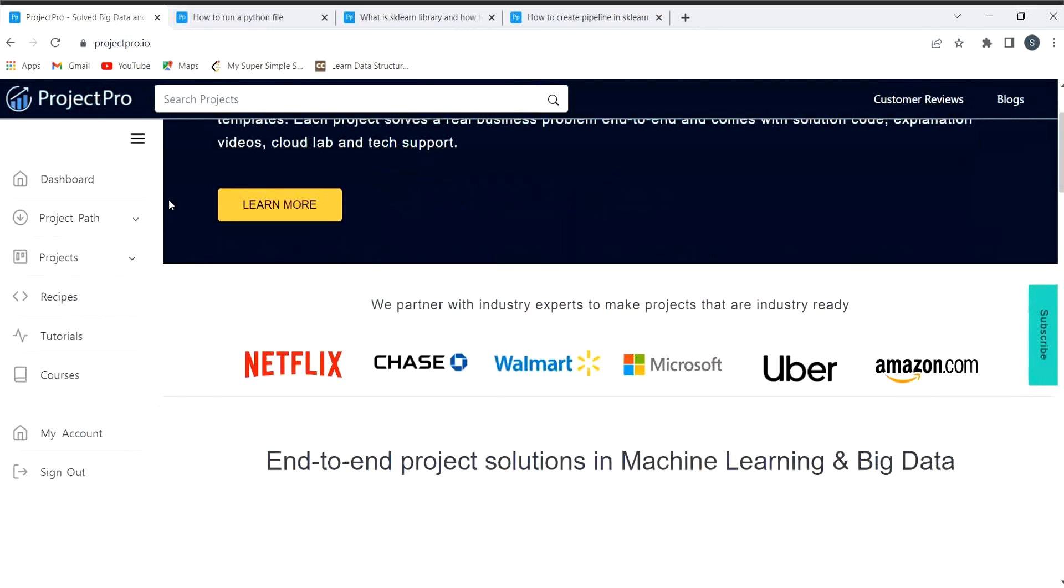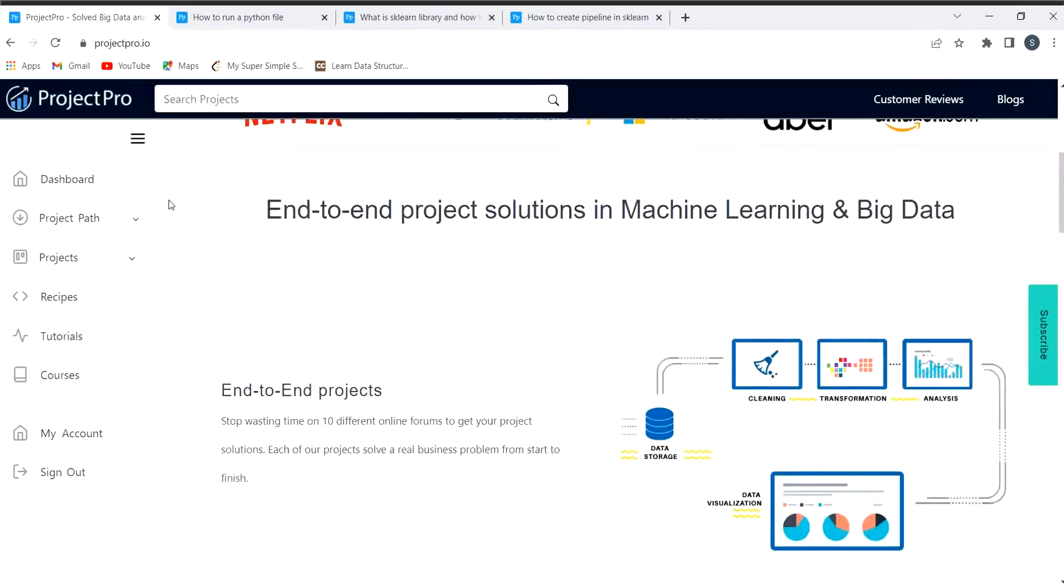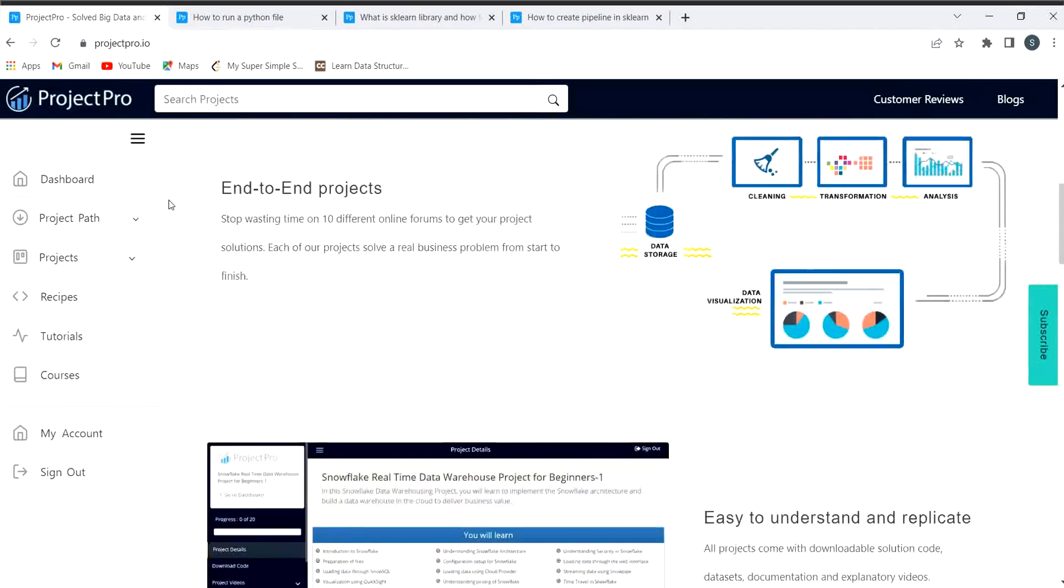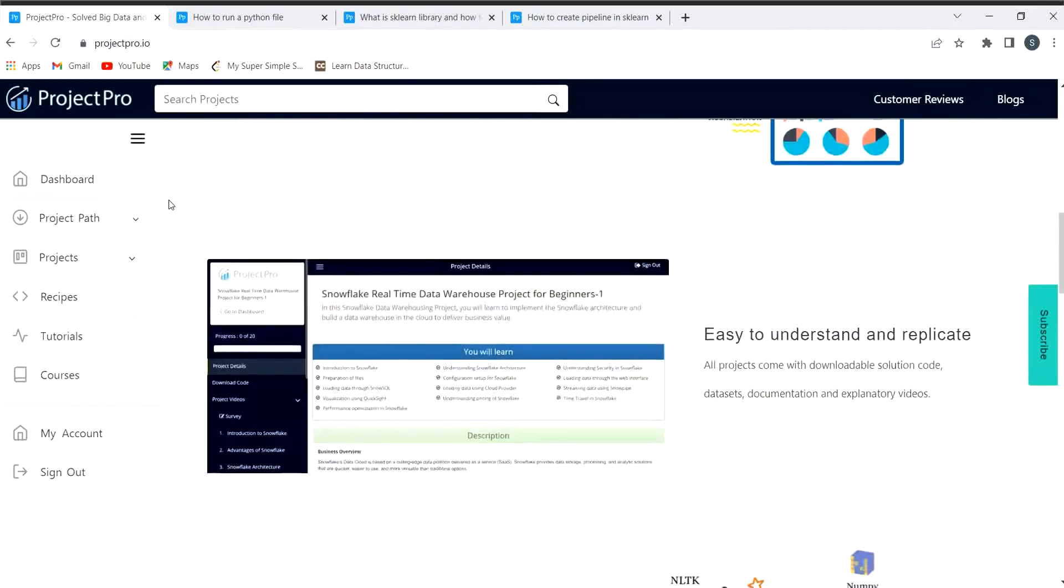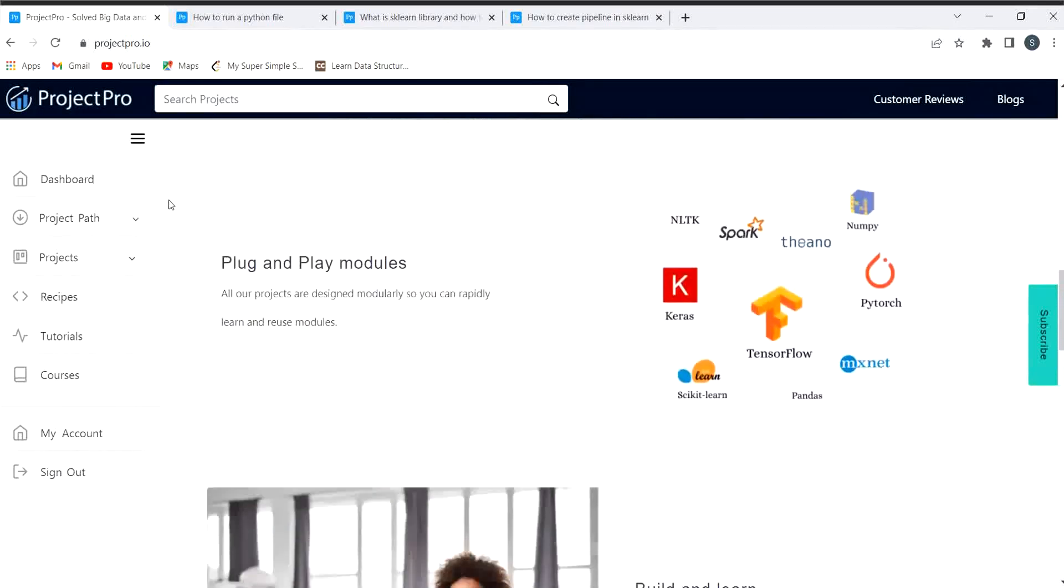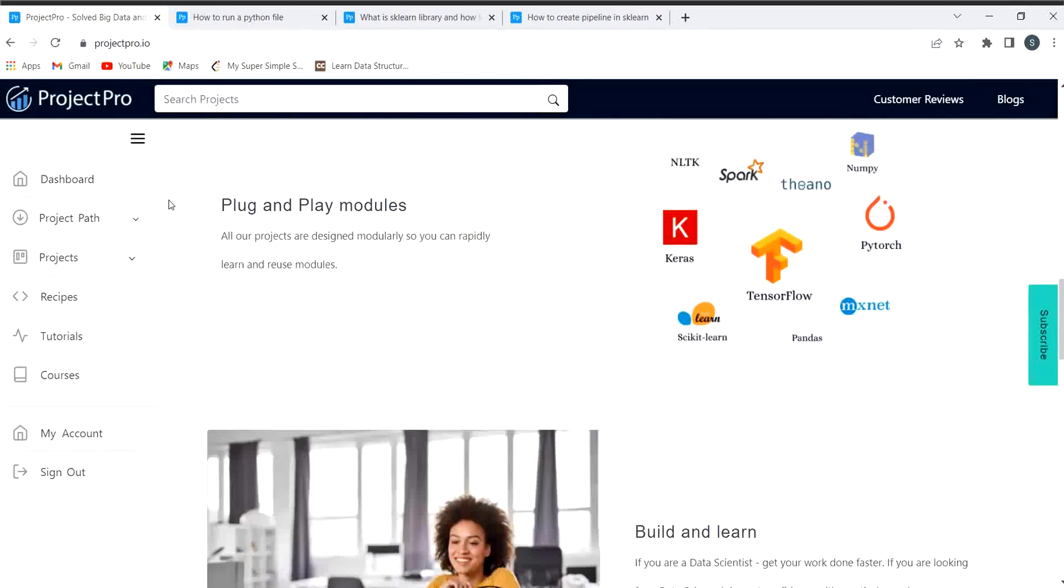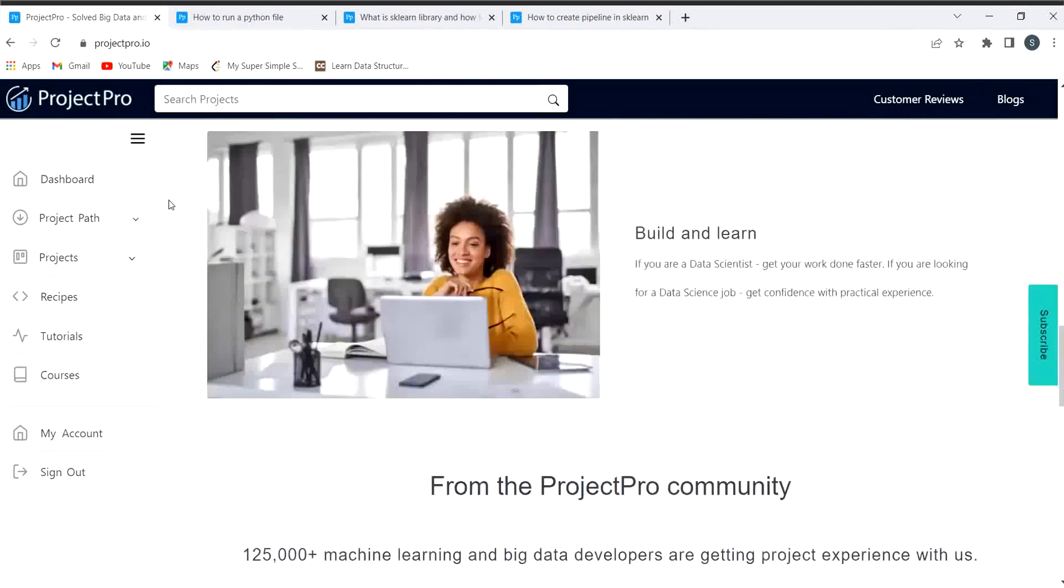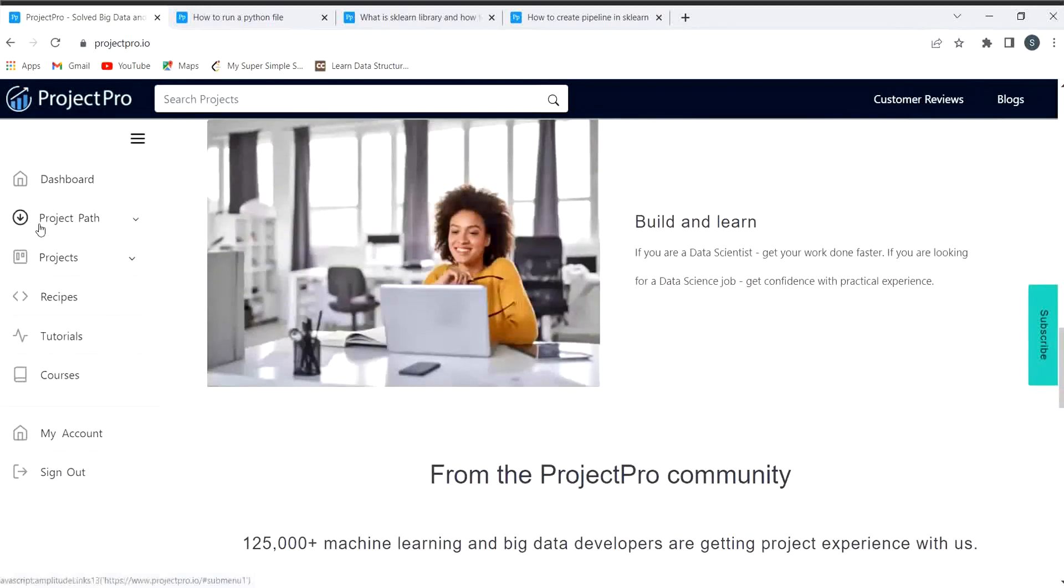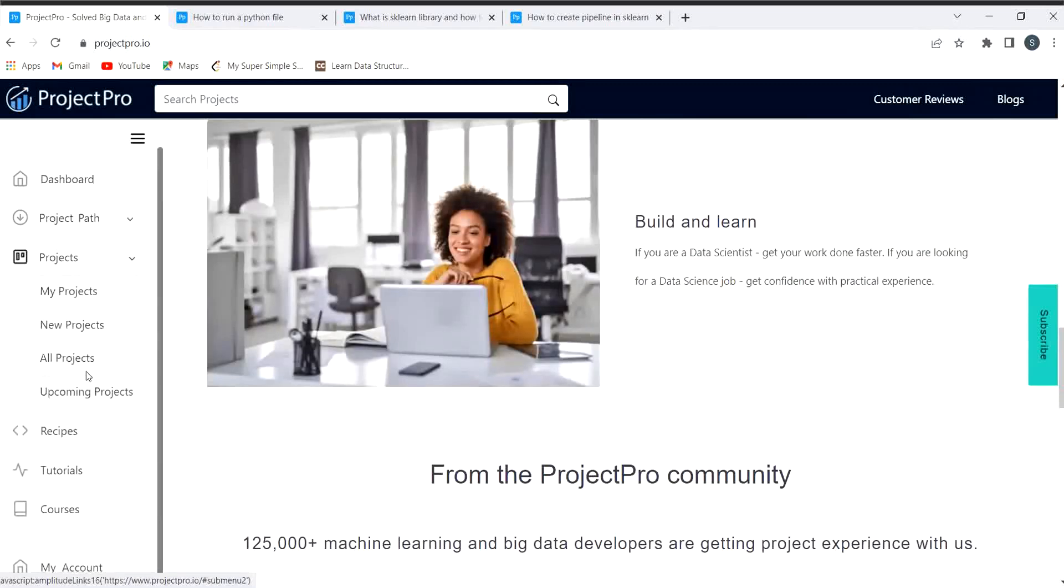You must have understood till now that here you are going to get end-to-end project solutions, reusable codes, guided videos, and 24/7 customer support. This is a very very amazing platform where you are learning skills and you are doing the hands-on practice as well.